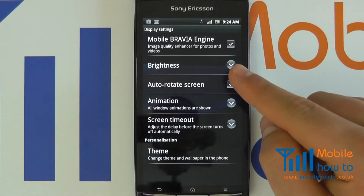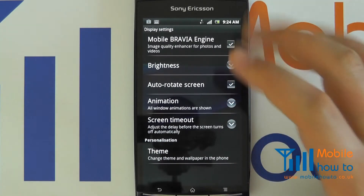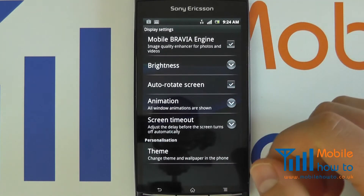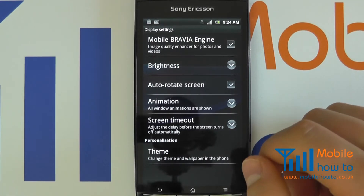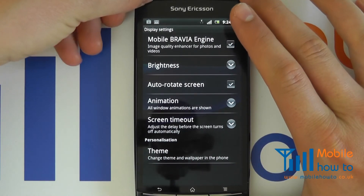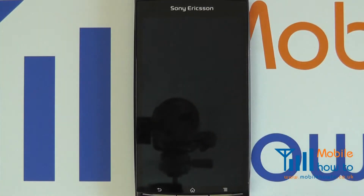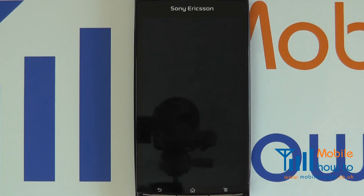Now if I was to wait one minute, this screen would time out and turn itself off. Of course, you can always override this by pressing the power button on your particular device and switch the screen off in a lesser time should you wish. So that's how you set the screen timeout time on a Google Android device.